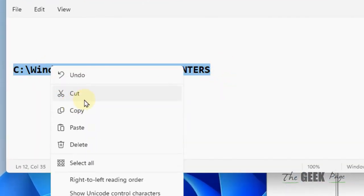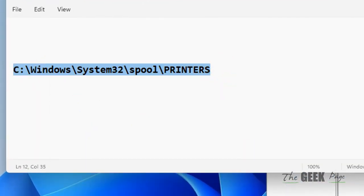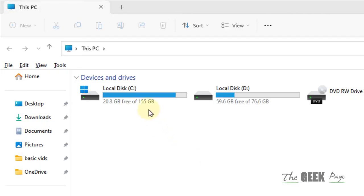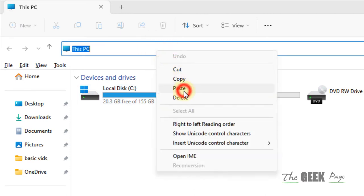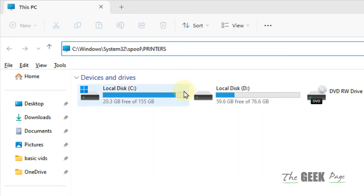Now what you have to do is go to this location. Just paste this path - I have given this path in the description of this video.